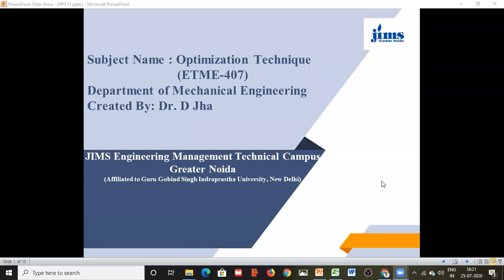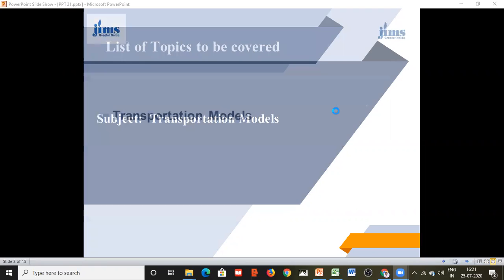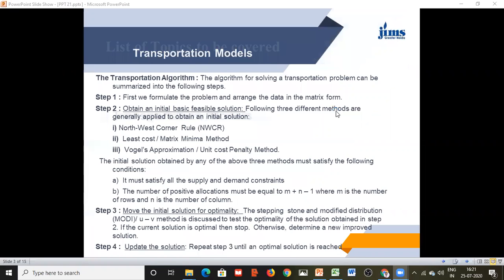In the last class we studied the initial basics of transportation models. In this class we are going to understand the methods generally used for solution of transportation models.